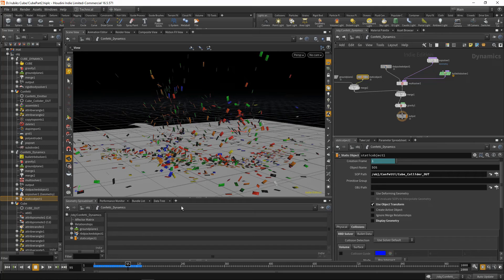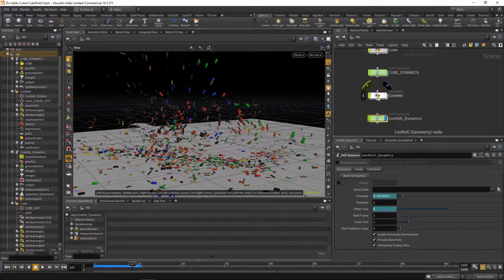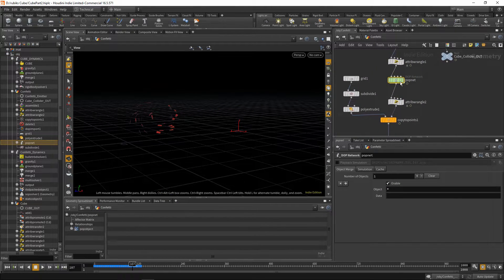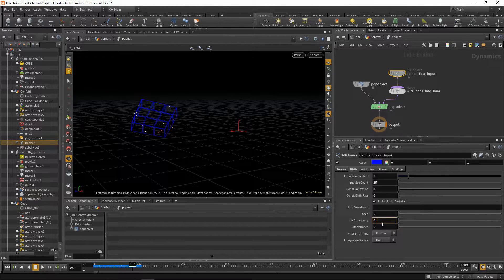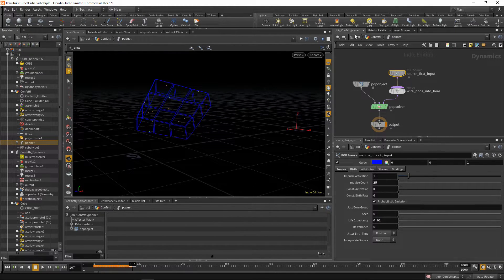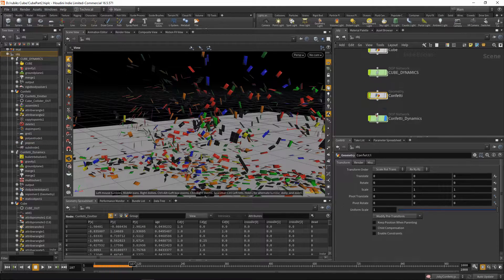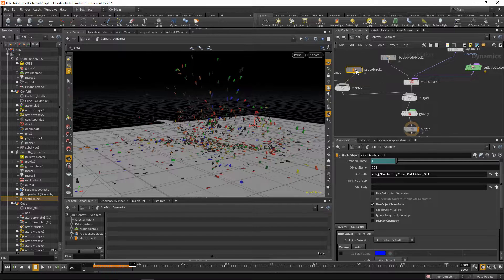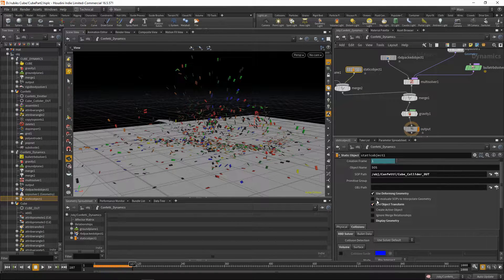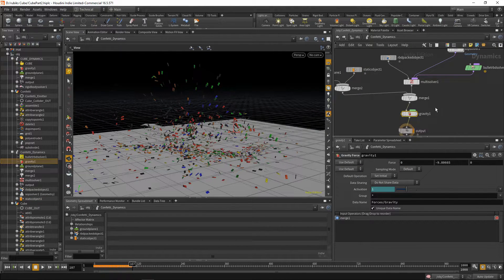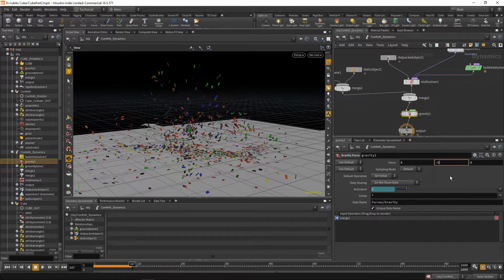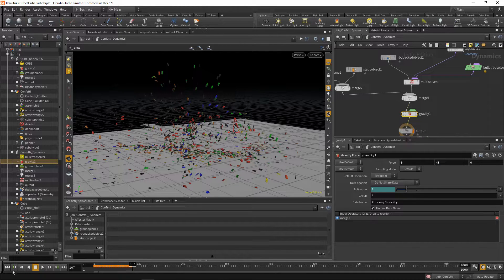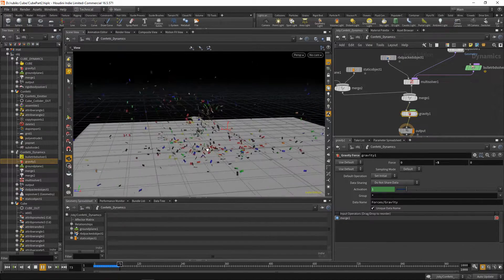So you'll notice that our confetti is actually getting stuck in mid-air. The reason for that is inside of our confetti geometry node. Dive inside, then dive inside the pop net. And over here, our life expectancy, we need to change this to 0.01. 0.05 actually keeps our particles alive for too long, so we end up emitting them more than once per frame. So go back into your confetti dynamics tab. And the other thing we forgot to do on our static object, just use deforming geometry. The last thing to do is just make our confetti a bit lighter. To do that, we'll fake it by dropping our gravity force to minus 5. And we can play this back. And now we have confetti being shot about.